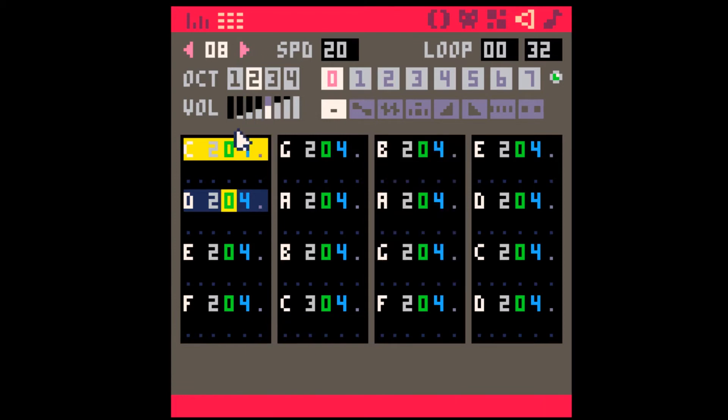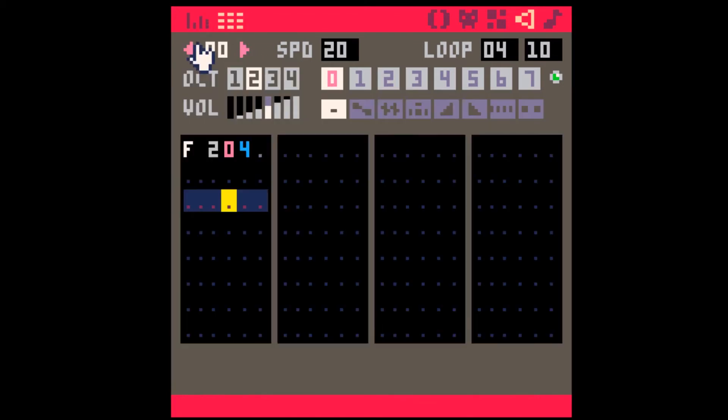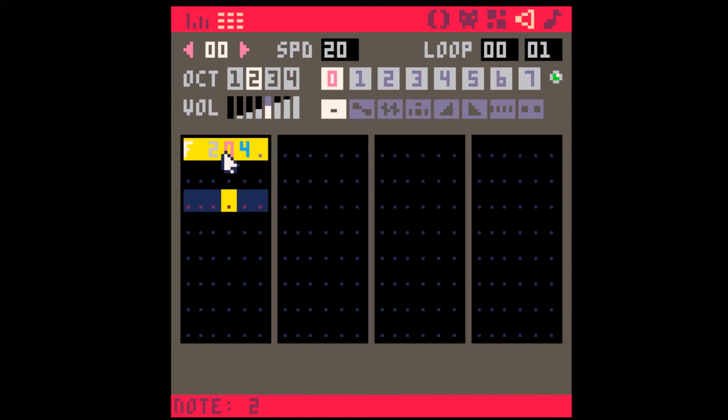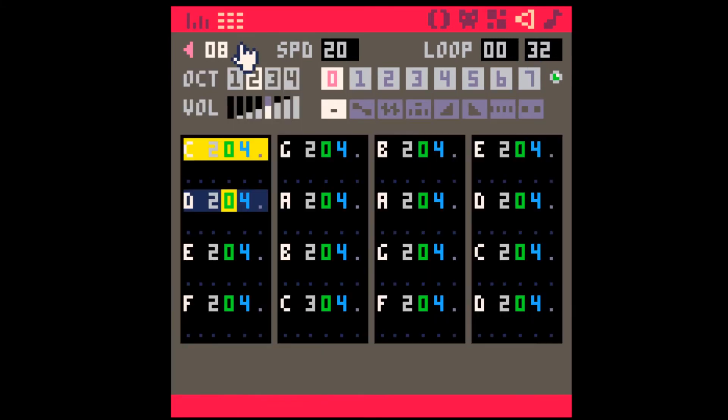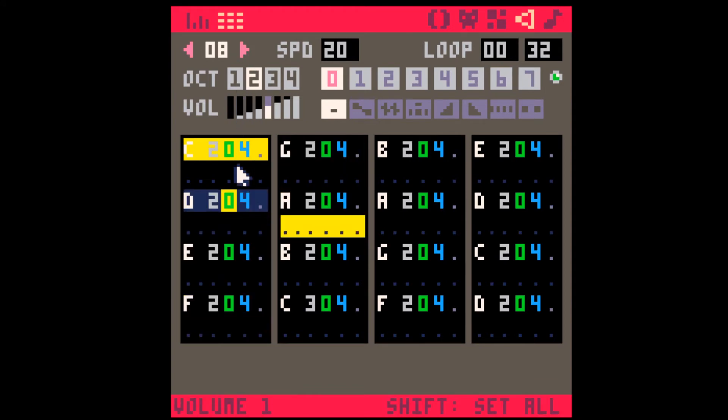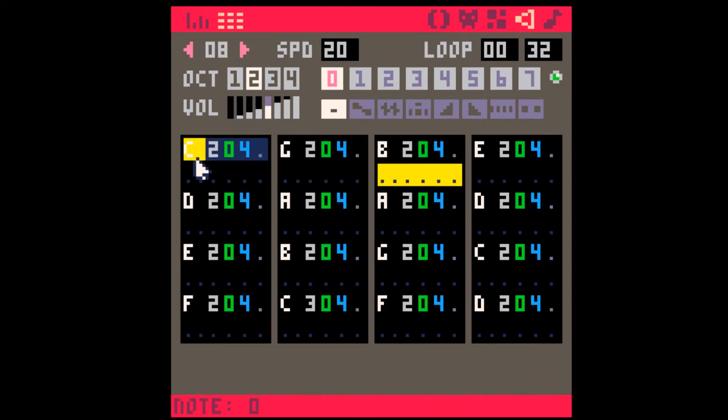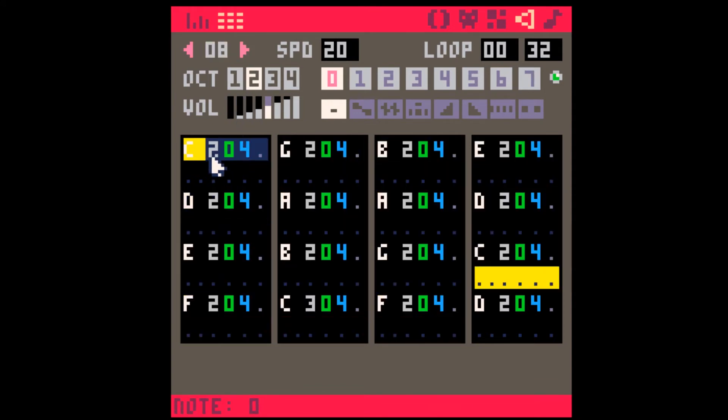I'd recommend using loop points though. So, what I'm going to do is I'm going to just loop this like that. This is going to come in handy later when you're creating some other sounds.